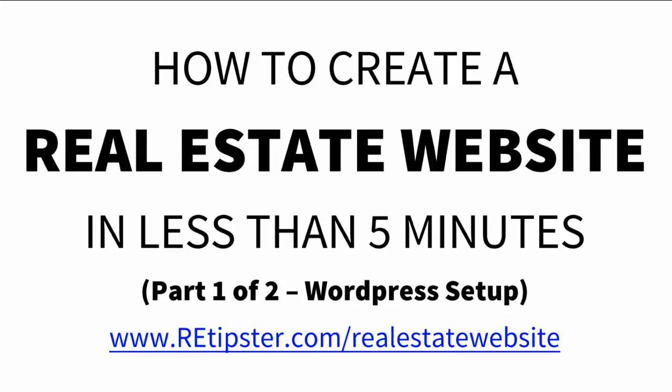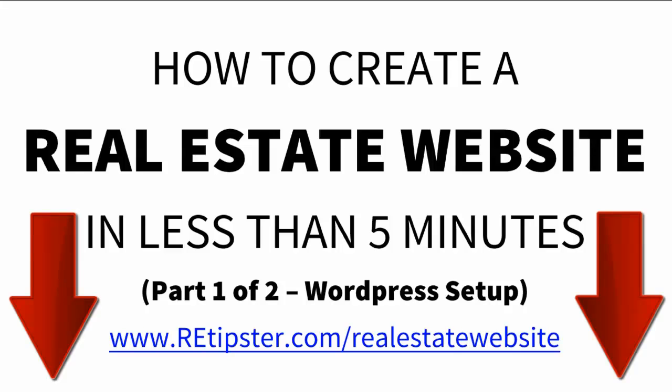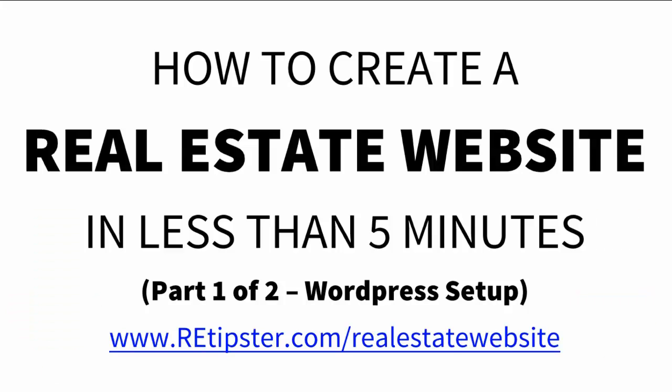So if you're ready to rock, step one of this process is to click on the Bluehost affiliate link you see below this video. If you're watching this on the REtipster blog, you can see a banner right below this video. And if you're watching this on YouTube, you can click on the notes below and you'll see the link right at the top. Once you click on that link, it's going to take you right over to the sign up page over at Bluehost.